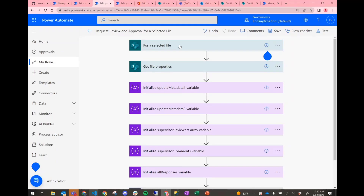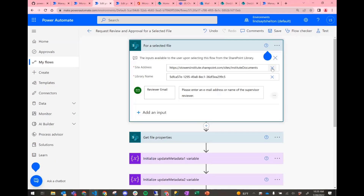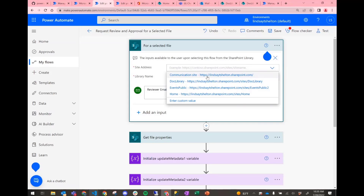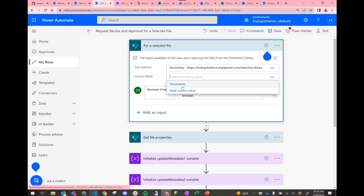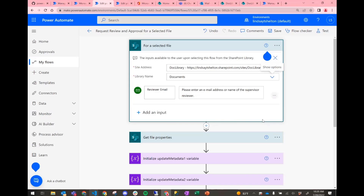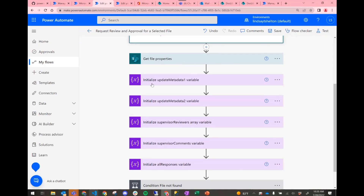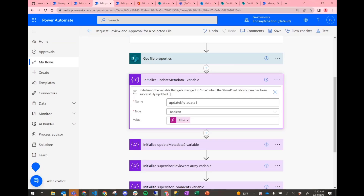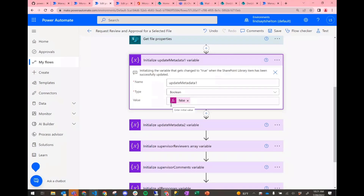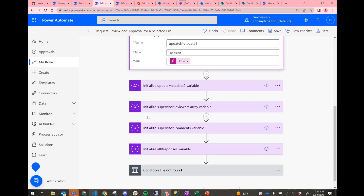You can customize this further — as mentioned, this is a starting point. The main thing you have to do is replace my values for the site address and library name with your own. Going over this flow: we have the 'for a selected file' trigger, we collect the reviewer email as a variable, and then we get the file information. The 'update metadata' variable is a Boolean set to false, and we use this every time we try to update a document library value so we can do error checking — when this variable turns to true, we exit that error checking loop.